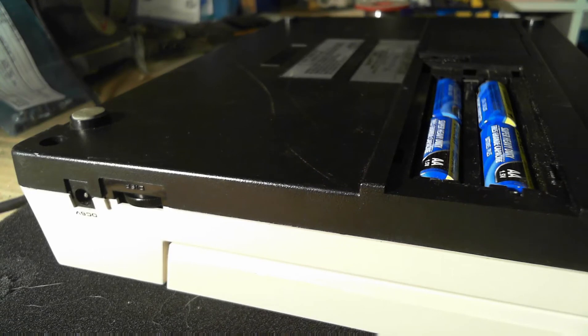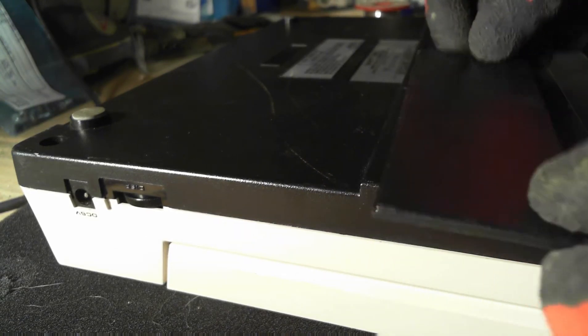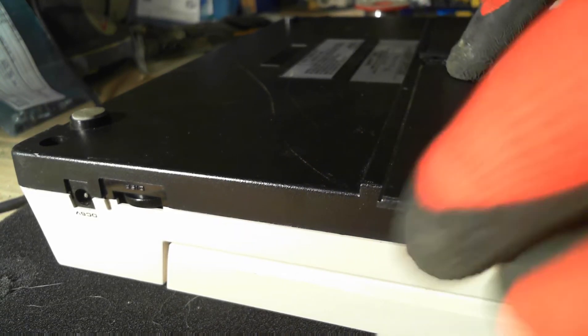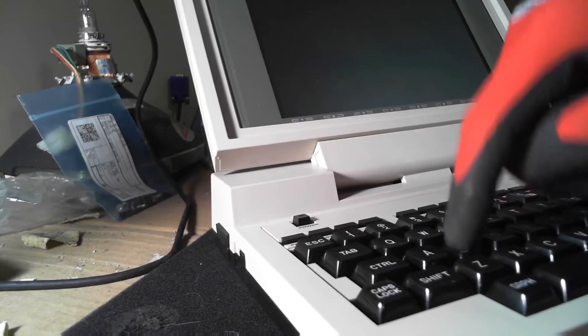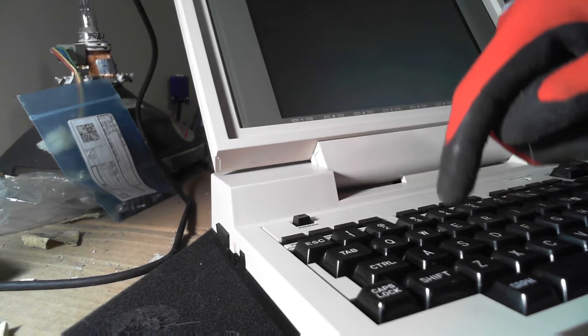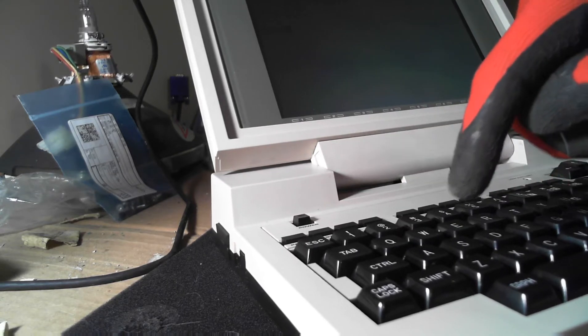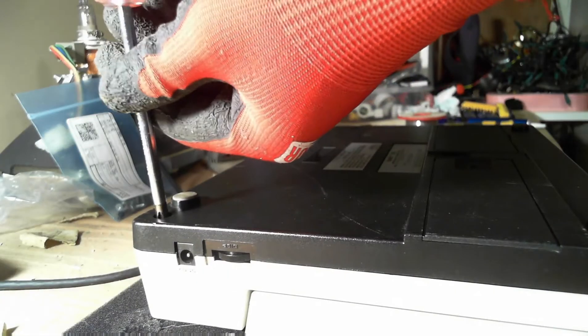Would I use the solder mask again? Definitely! In fact, I'm currently using it on an analog board for a Macintosh Plus that suffered extensive battery damage.